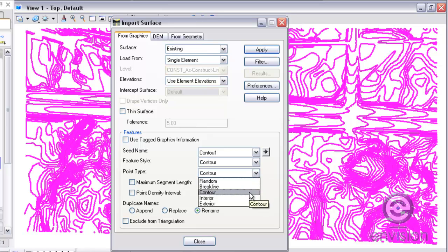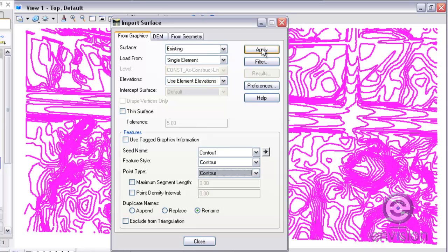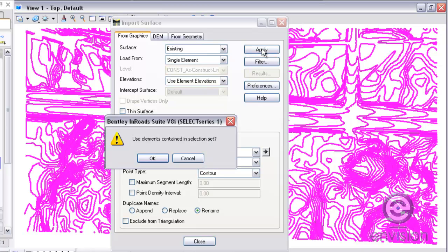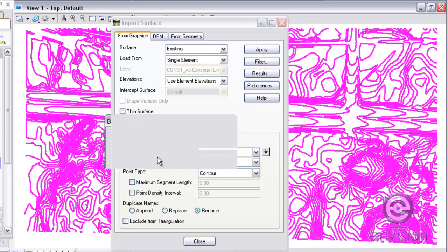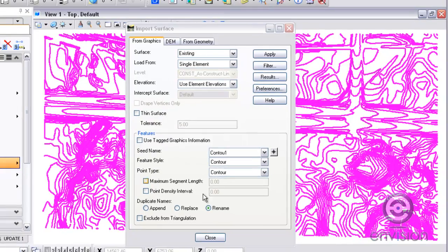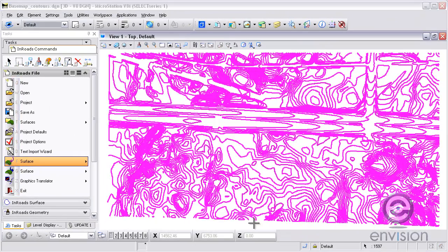And this is the key. I want to select contour as my point type. Not break line, not random, but contour. I'm going to hit apply. Then I'm going to use the elements in selection set and hit OK, and then close the dialog box.